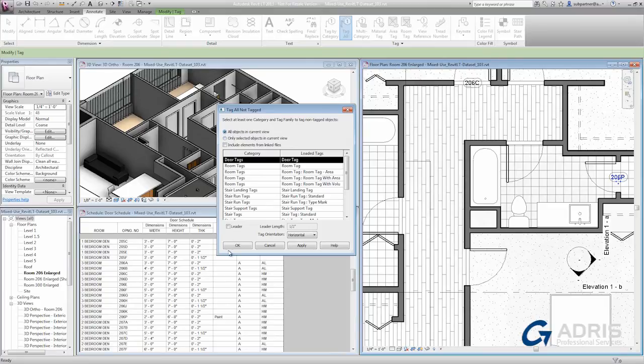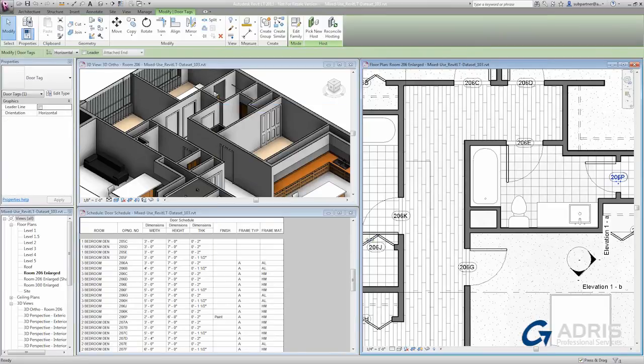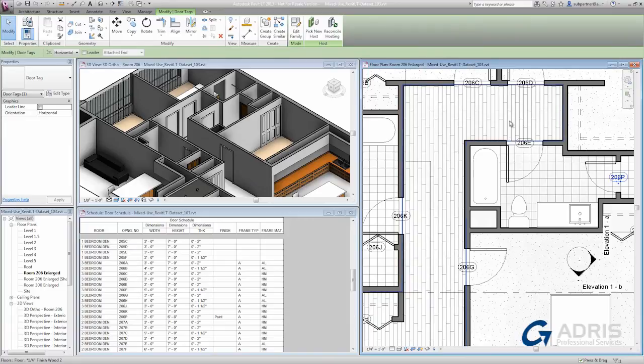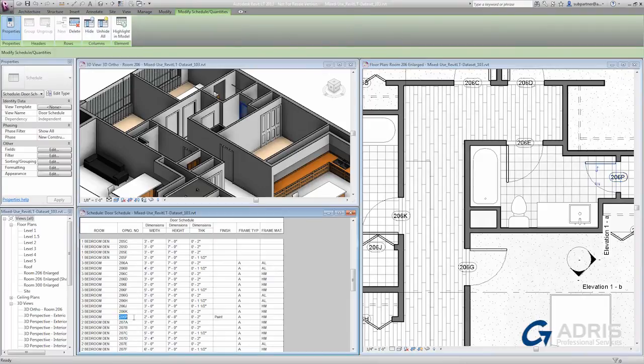This command will only tag the objects that have not previously been tagged, so you'll see a new door tag get added for each of the other doors in the view.